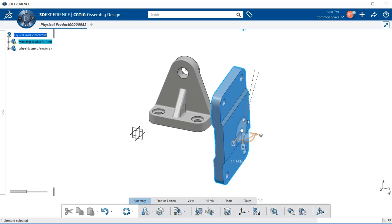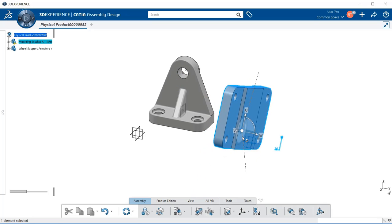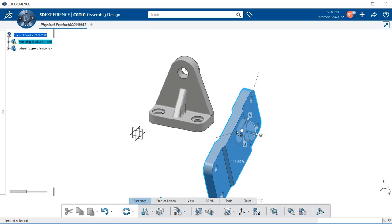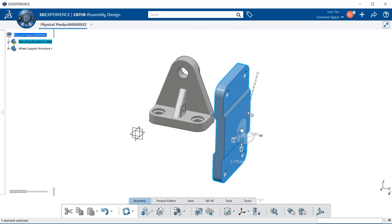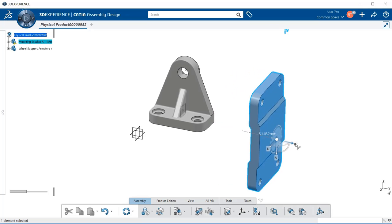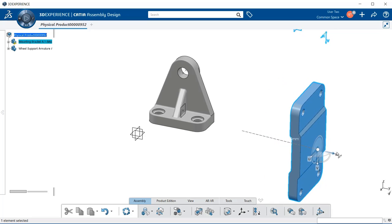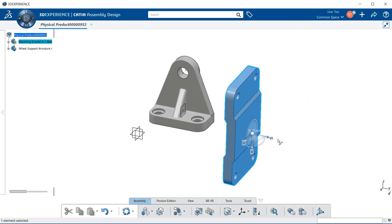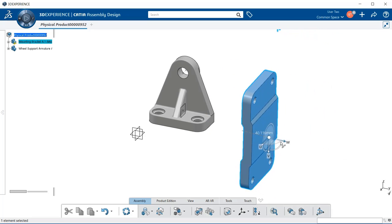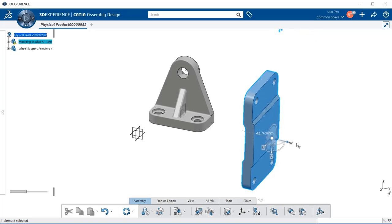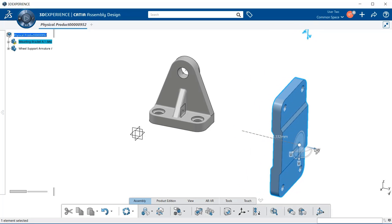I can even rotate it along the base of the robot with a circle. Also, by hovering over an arrow, it turns a light blue. Then I'm going to left mouse button, select on it, hold, and drag. Notice I can move it back and forth along that arrow pathway.